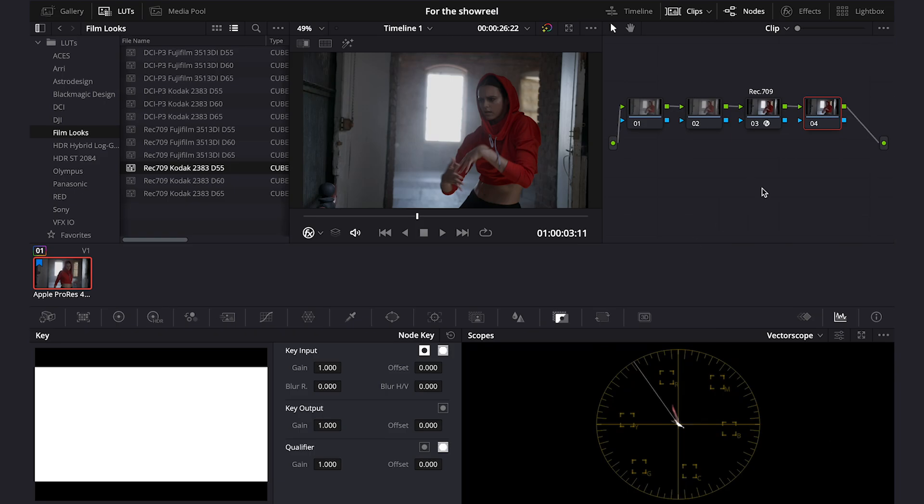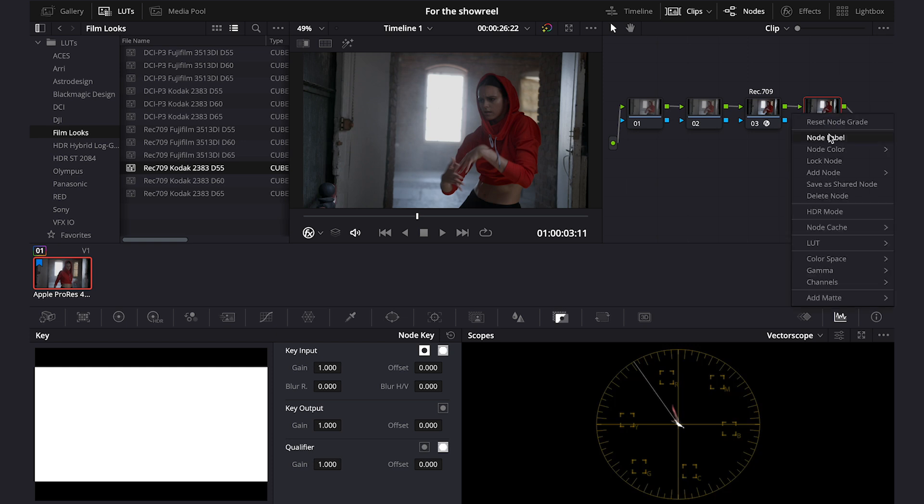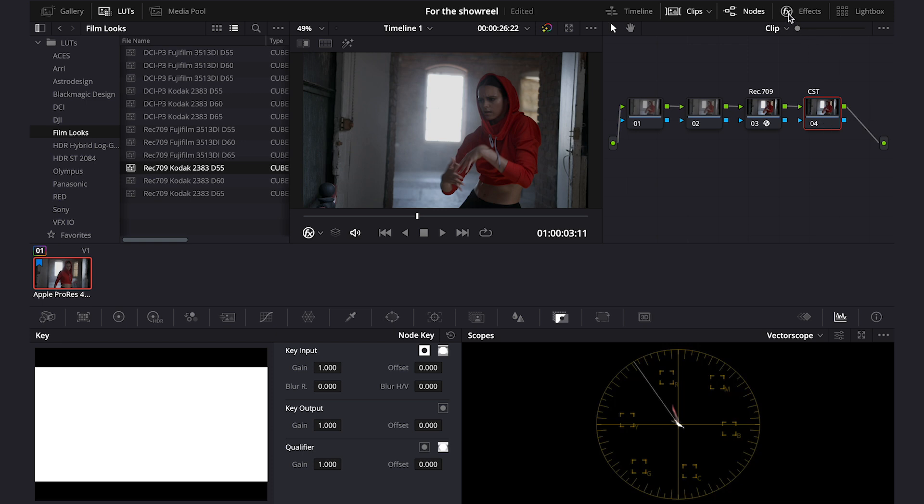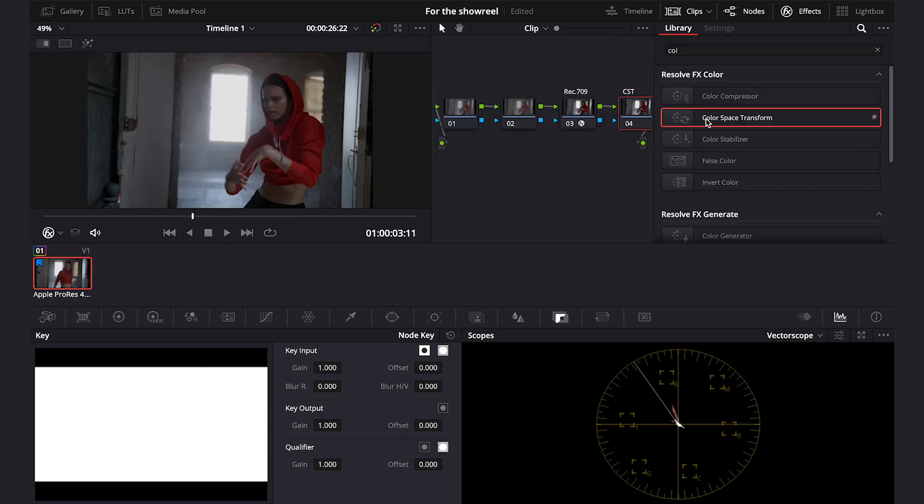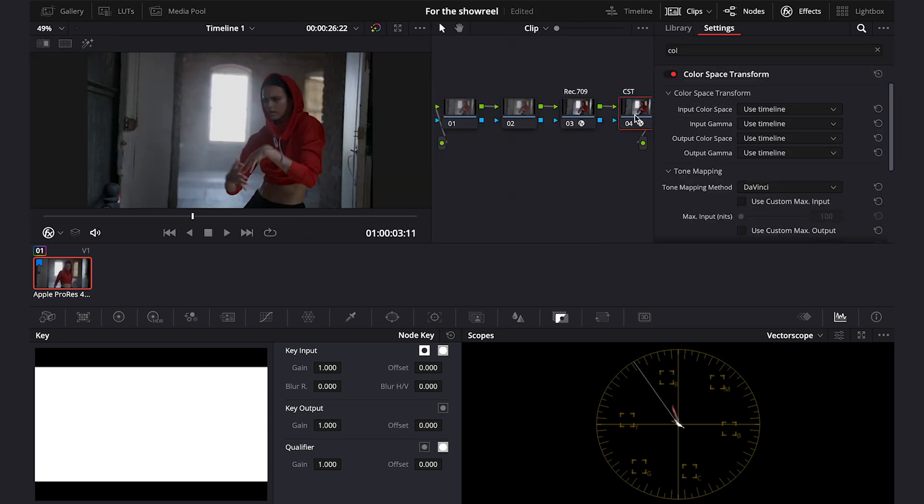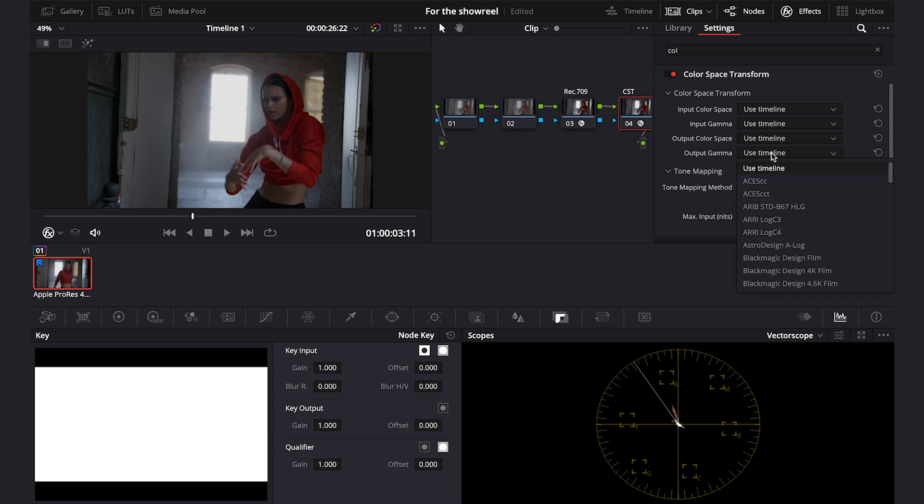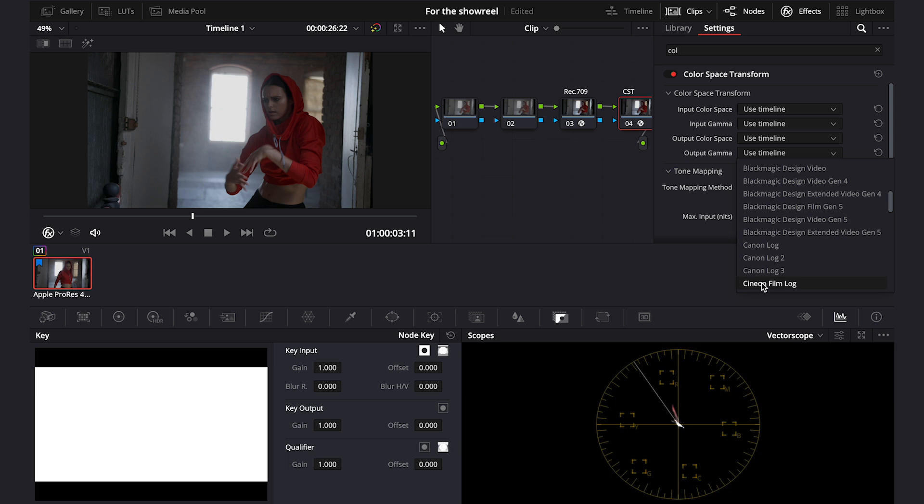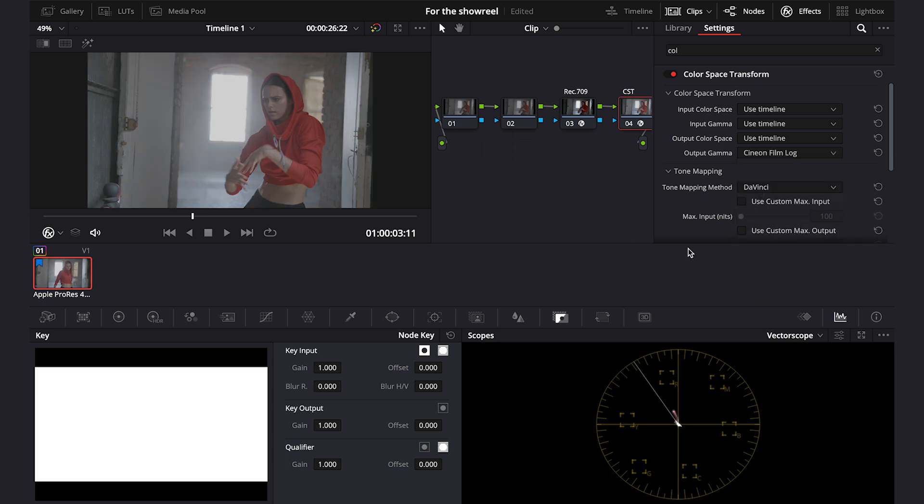So first we have to convert our clip again. So let's call our last node CST. Then let's go to the effects again and let's drop the color space transform onto our node. And here we'll be changing only the output gamma and we'll change it to Cineon Film Log, as I said before.